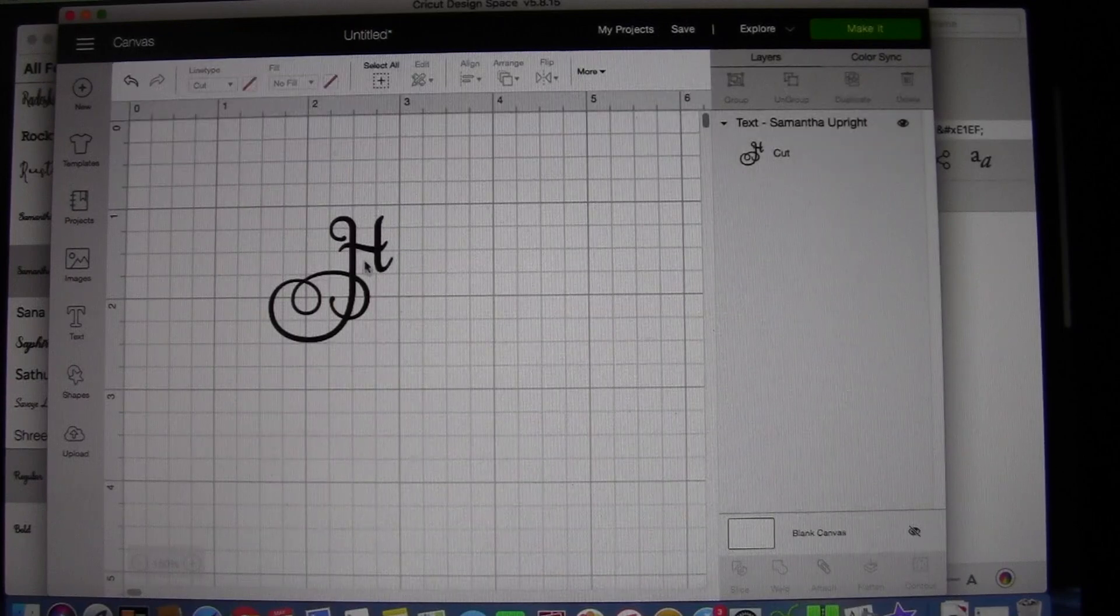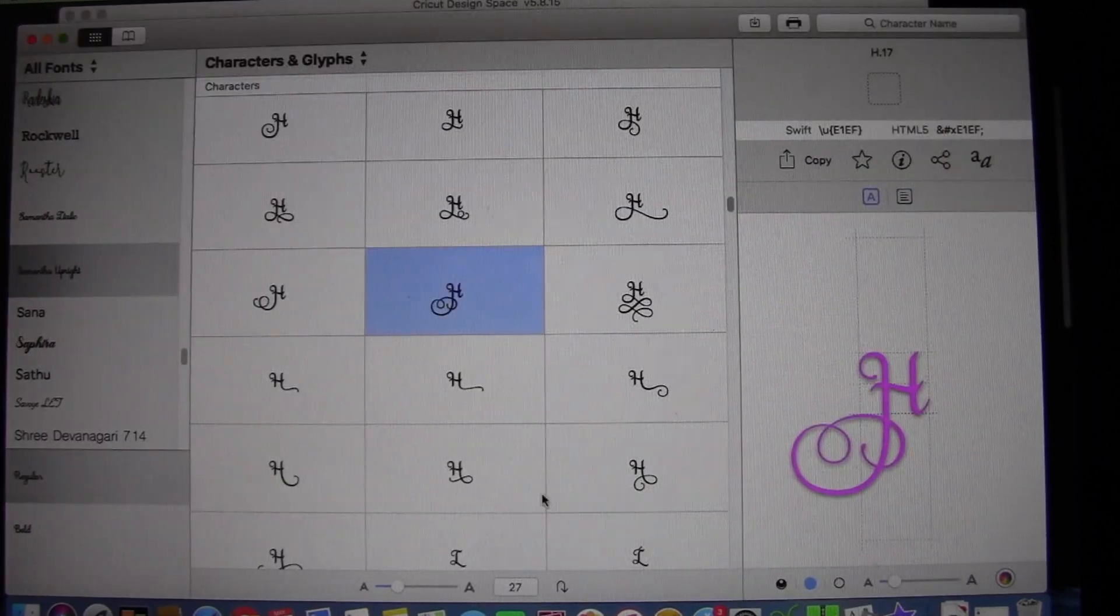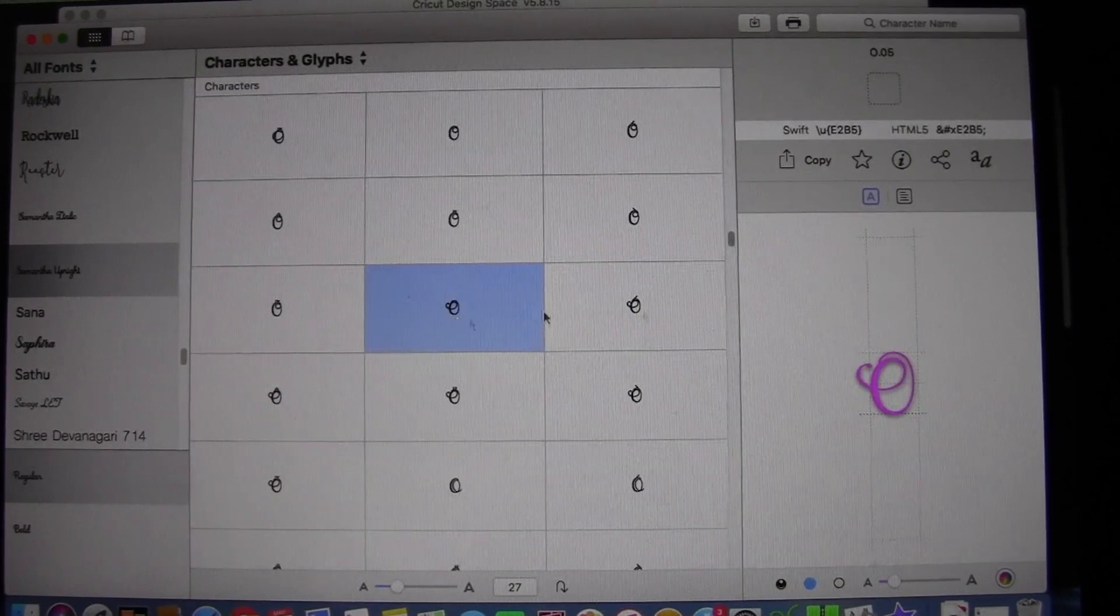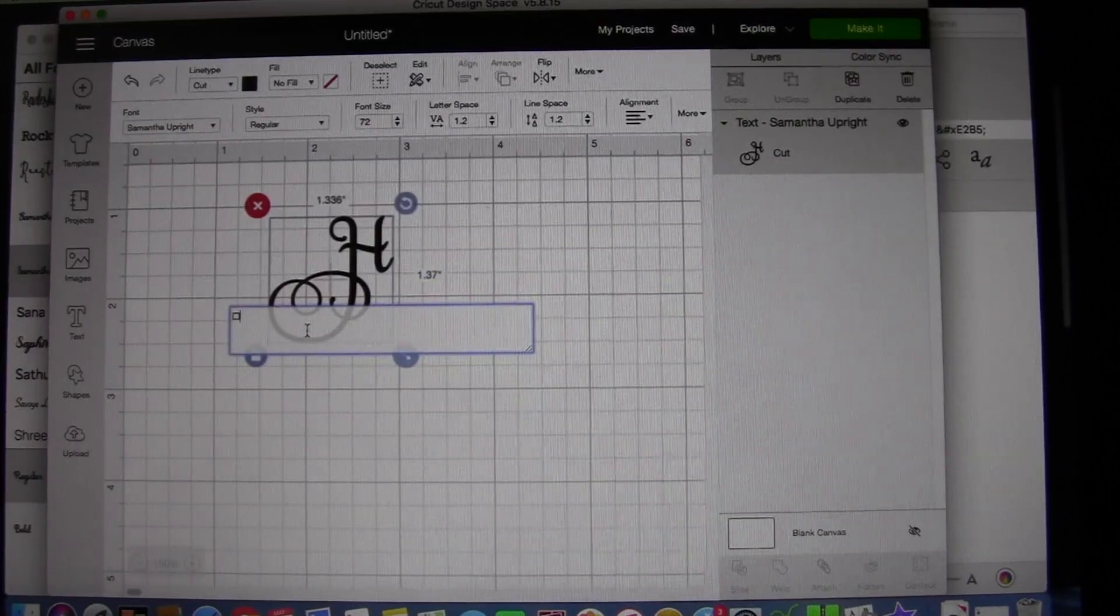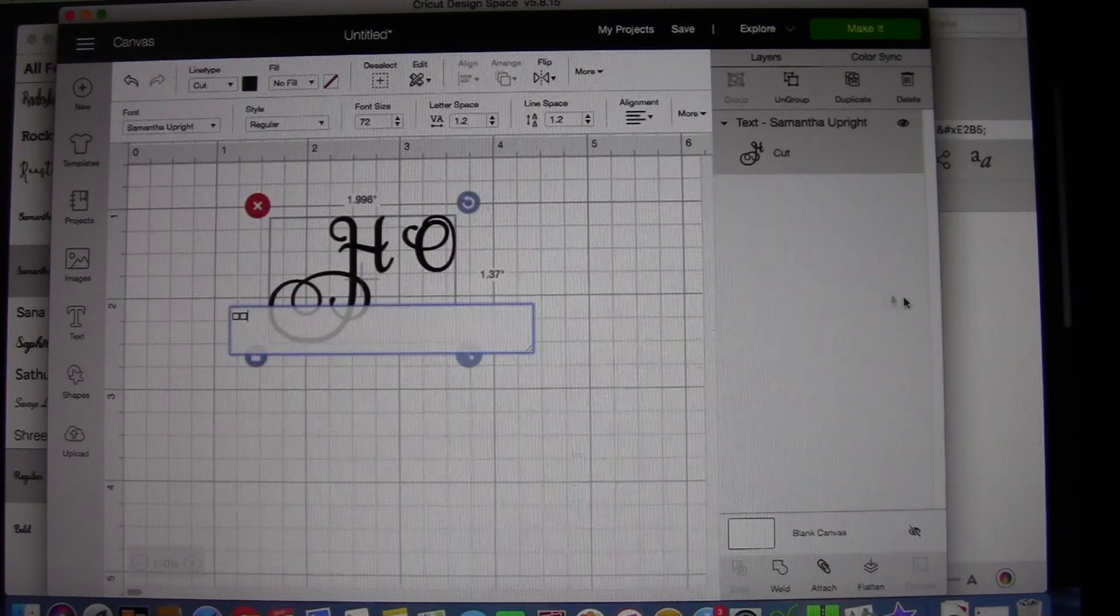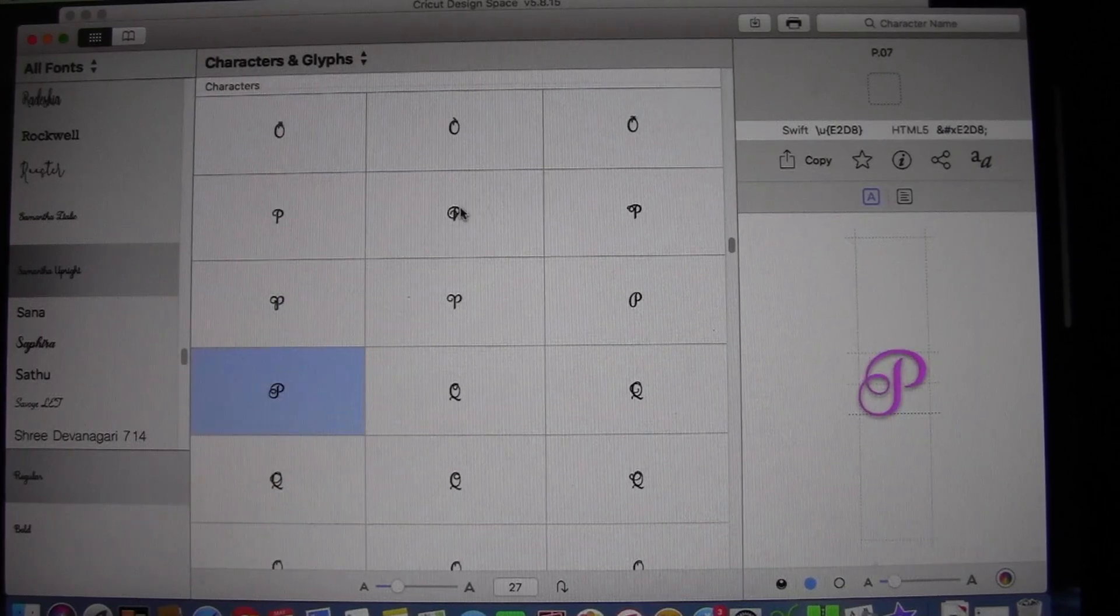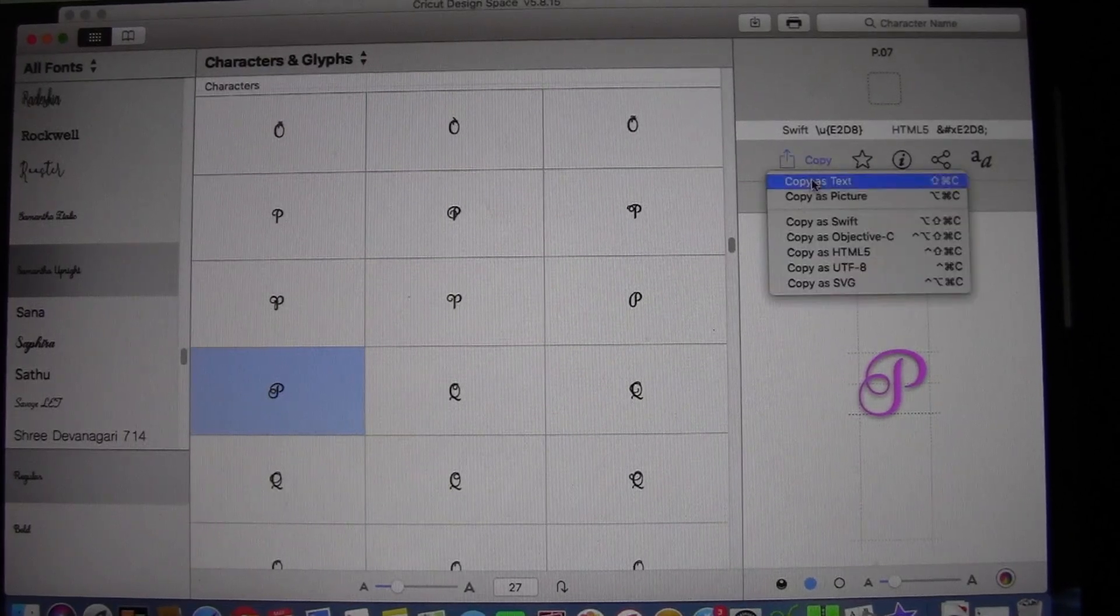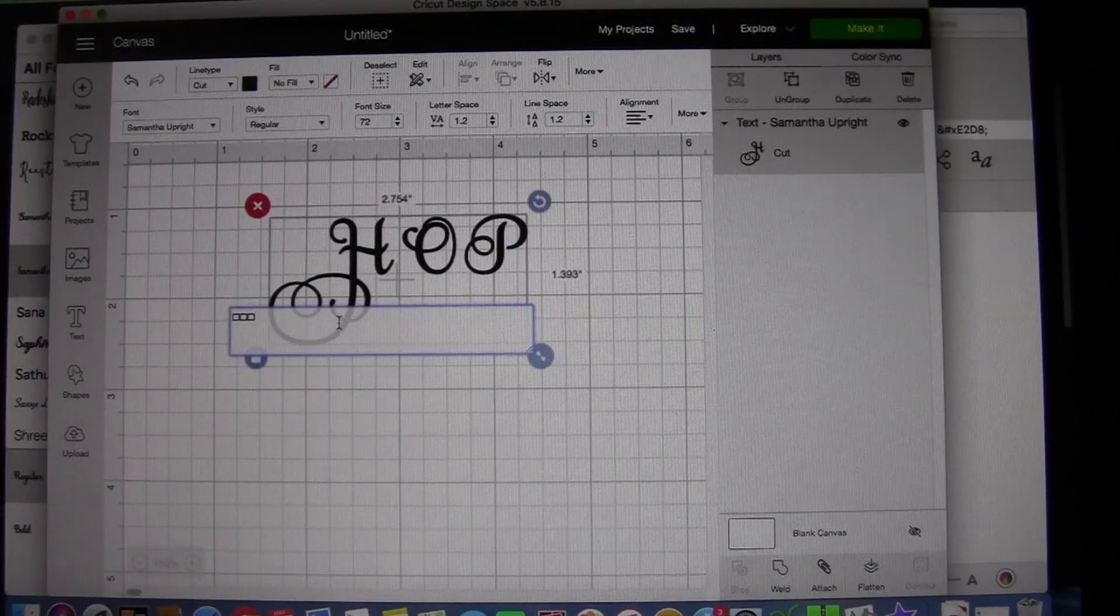So we're back to this. Now we'll do the O. Go back to Ultra Character Map. Look for an O. Find the one that you like. This is kind of a pretty one. So let's go with this. Copy. Copy as text. Back to Cricut Design. Go into the text box. Command V. There's the O. And then we go back for the P. Find the one that works for you. I like this one. So copy. Cricut Design Space.